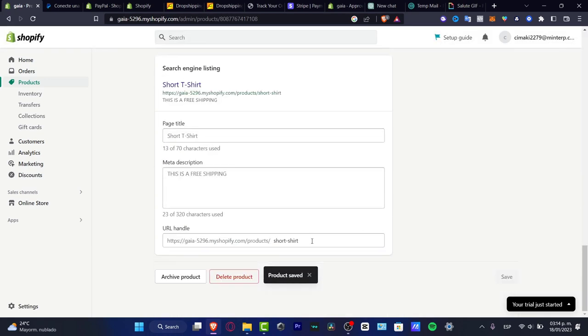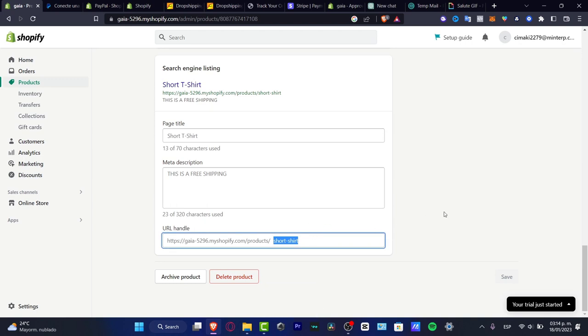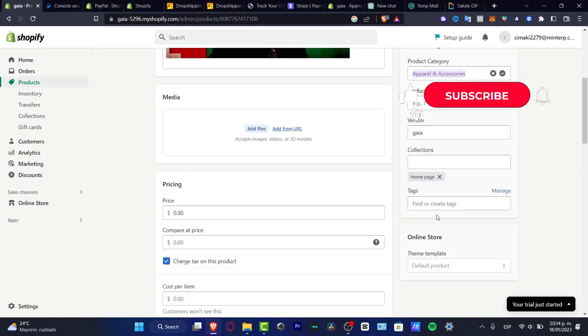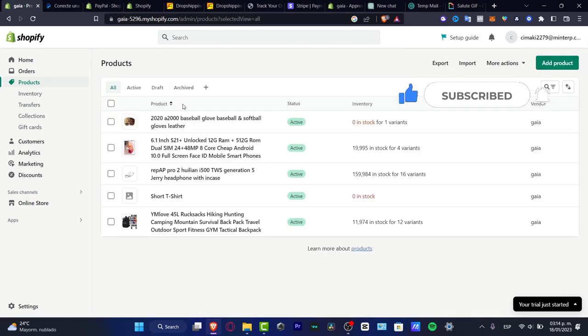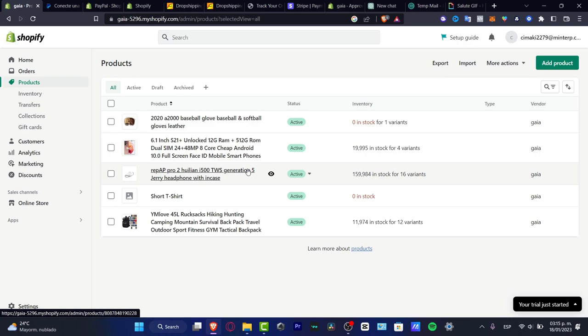And then we're actually good to go. With that being said guys, we have reached the very end of the video. Don't forget to like and subscribe if you want to see more amazing tools for Shopify, and I will see you next time.